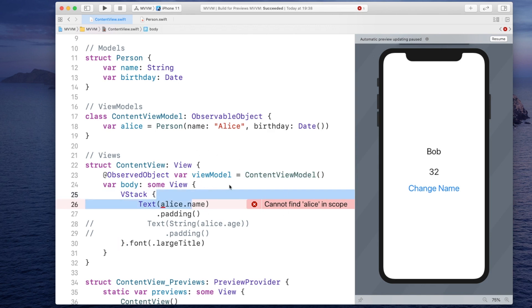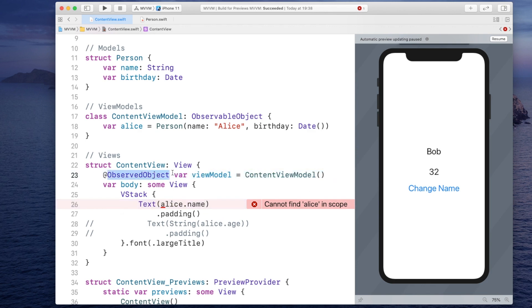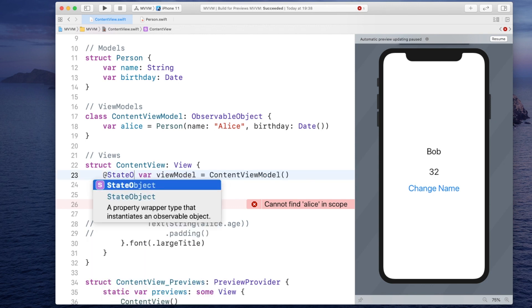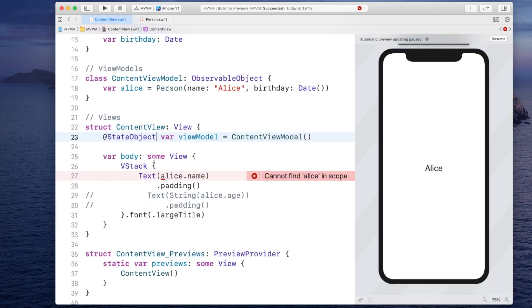So if you decide to initialize it in here, you should not use observed object, but instead use state object. And you tell the view to keep the reference to this. Alright, now we have access to the view model.